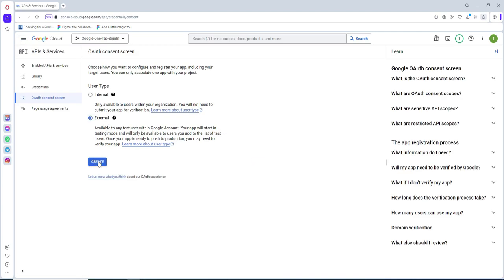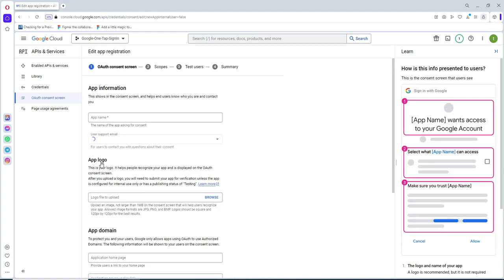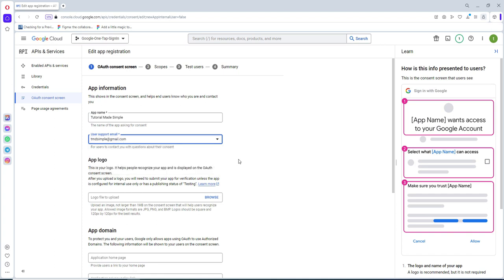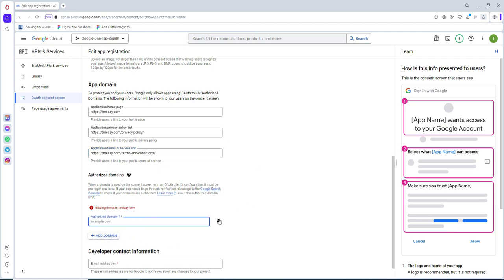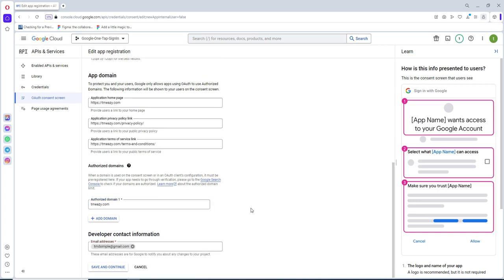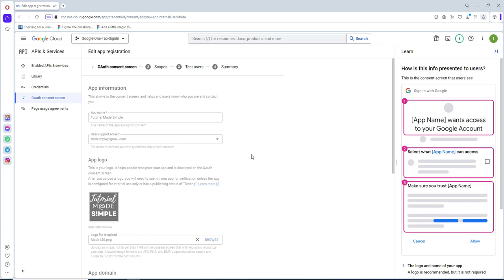Here we can select External and click on Create. In this part we have to fill the application details — the name of the application, a support email, and also upload the logo. Add the link to the homepage, links to privacy policy and the terms. If you don't have those links, for test purposes you may skip it for now, but you will need them later, so you need a domain and simply host it. Then give the developer contact information, and click Save and Continue.